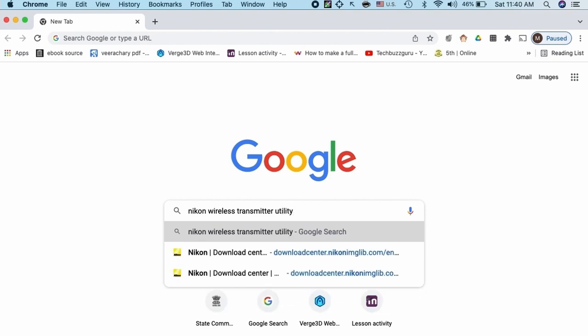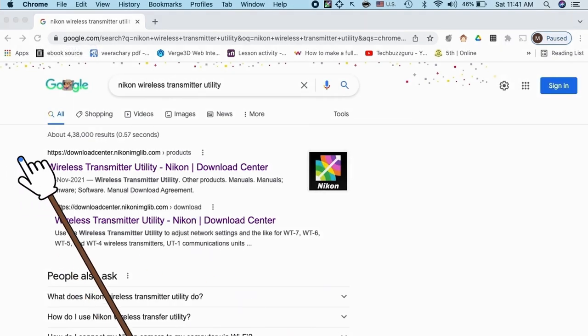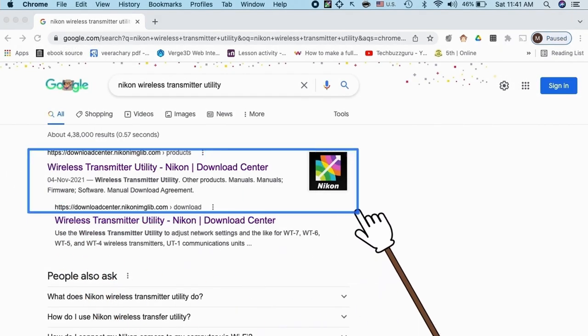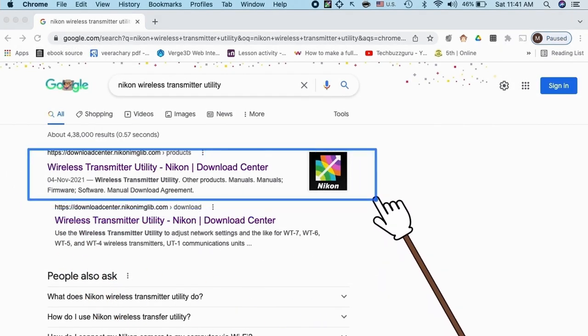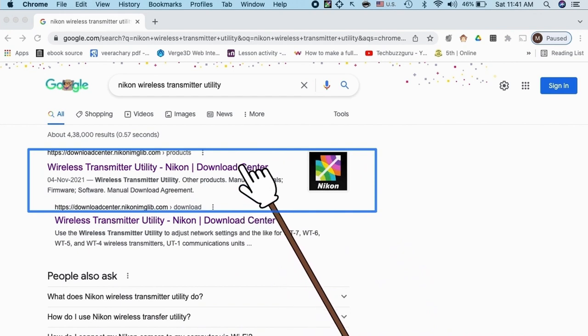All we require is downloading an app, Nikon wireless transmitter utility. I have just typed in the search here. You can see it is available on the Nikon website, wireless transmitter utility.